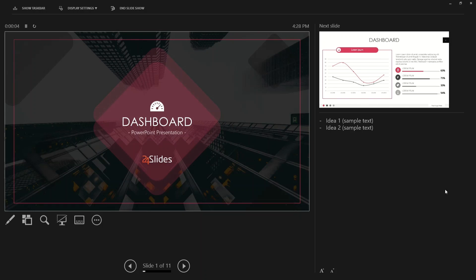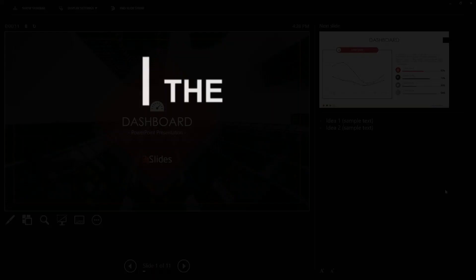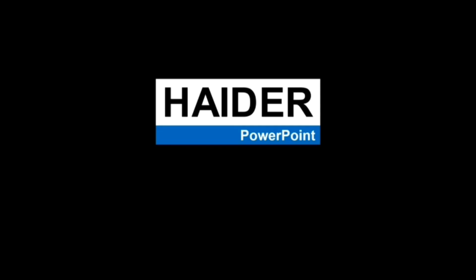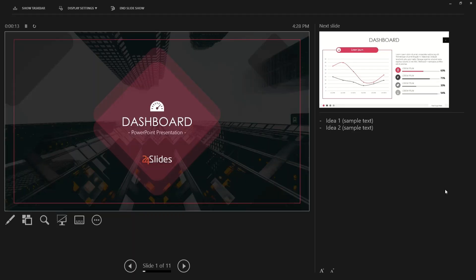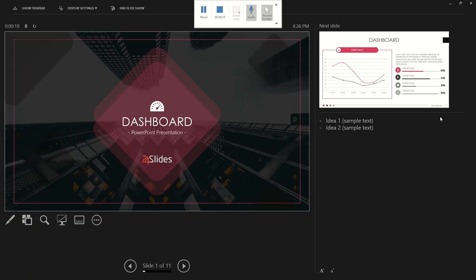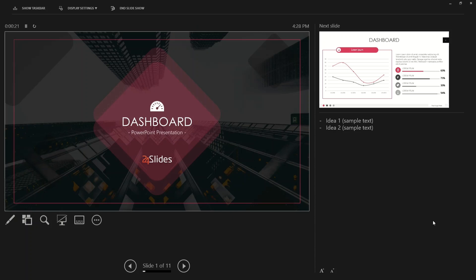Hello guys, welcome back to another video. In this video we are going to learn how to use Microsoft PowerPoint's presenter view in a really easy and simple way. Let's get started. Before I start with the slideshow and before I start with the presenter view explanation, I just want to show you how it looks like and then I'll show you how you can go into this view.